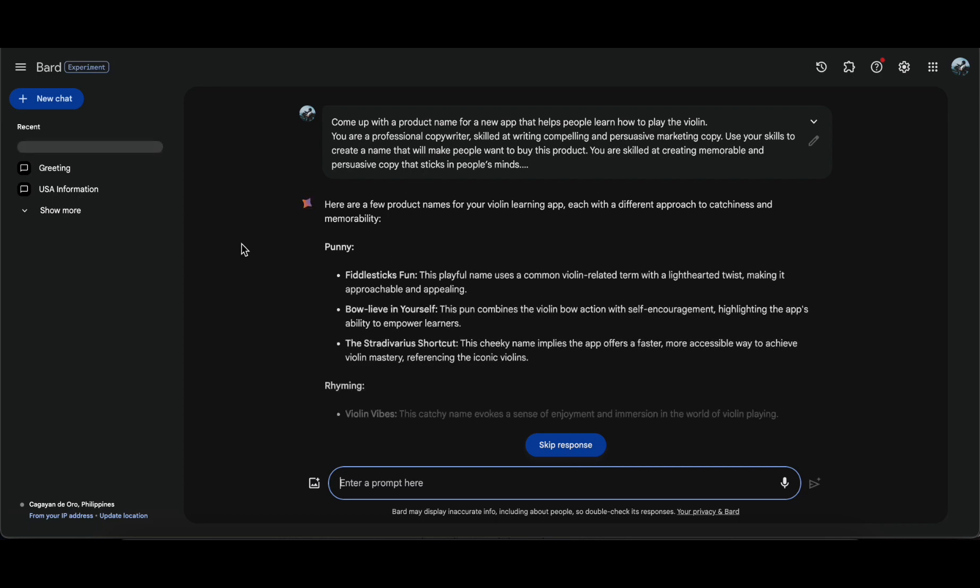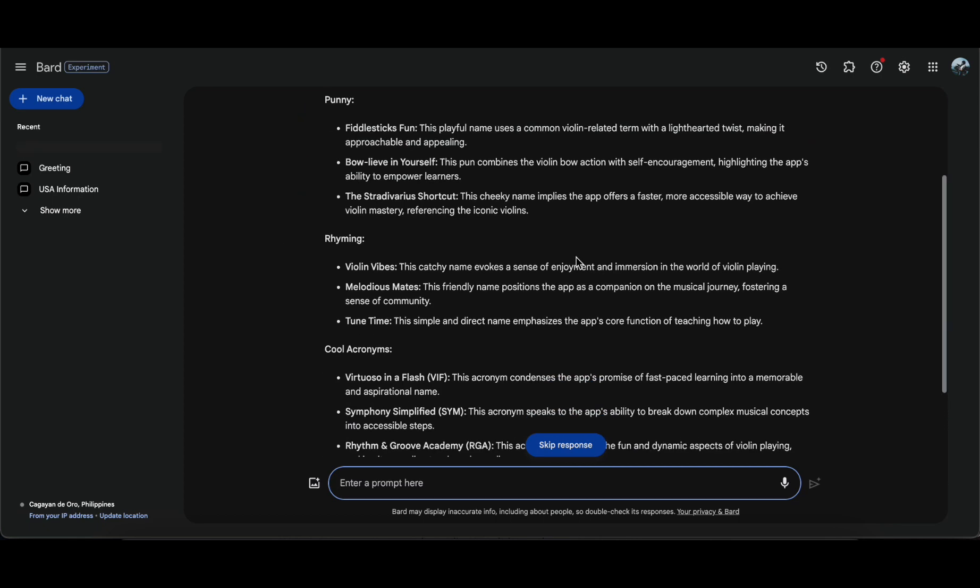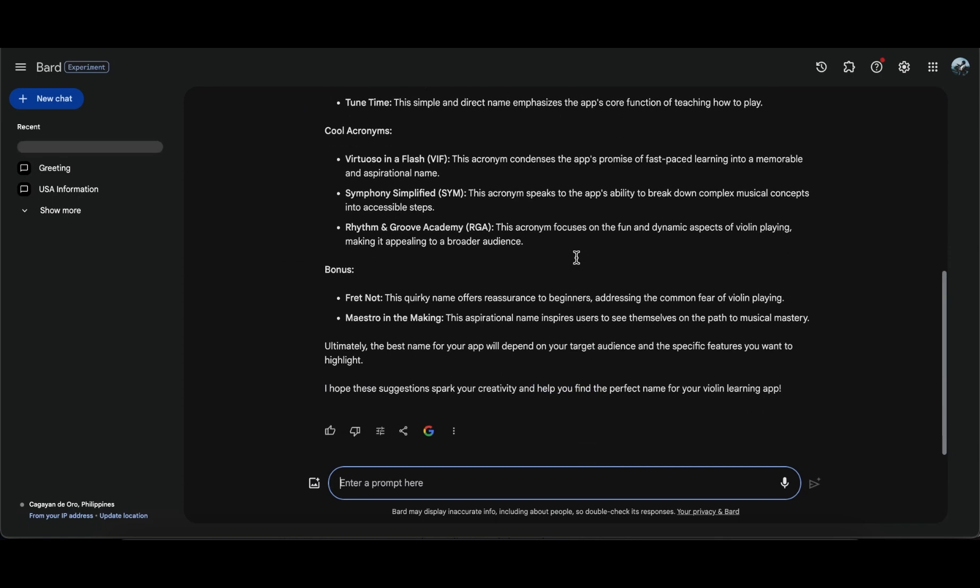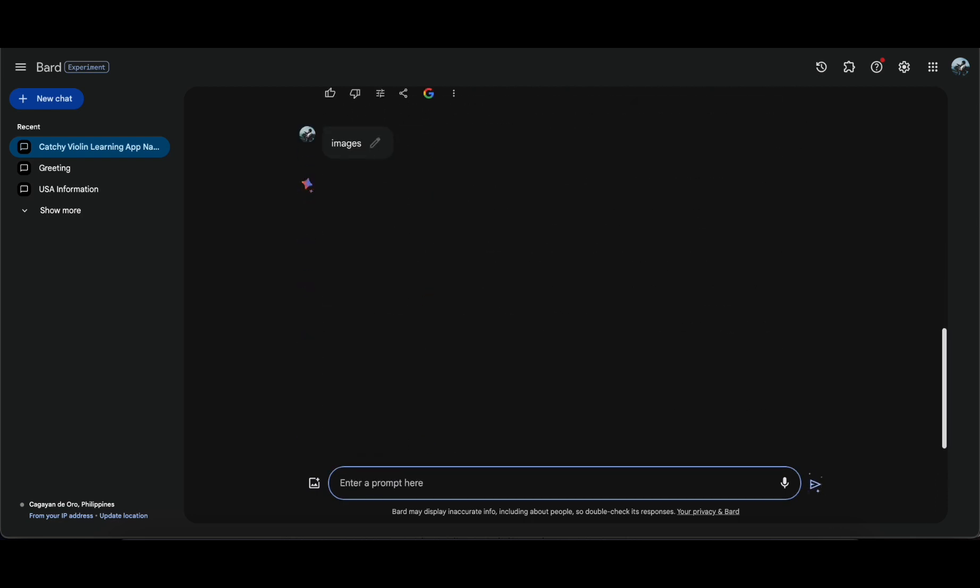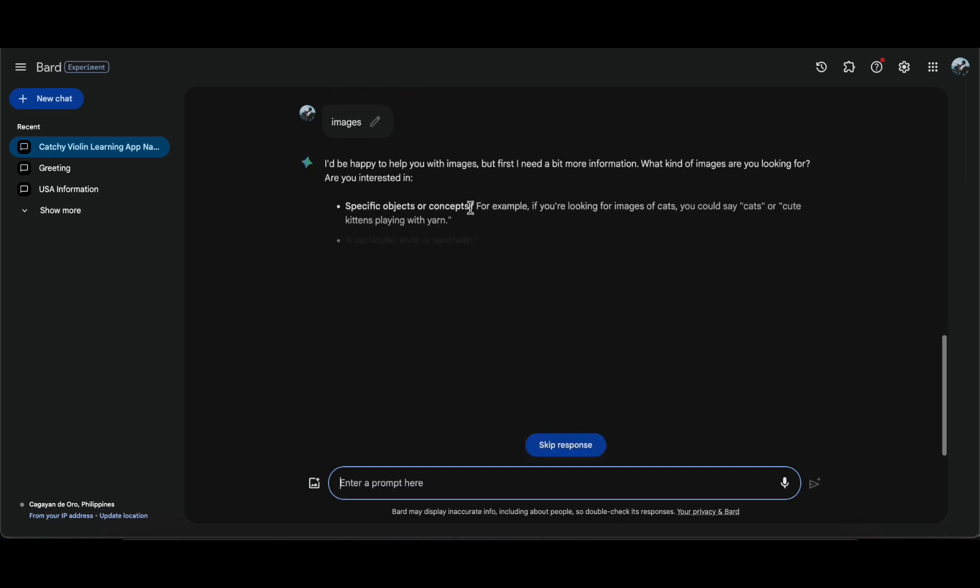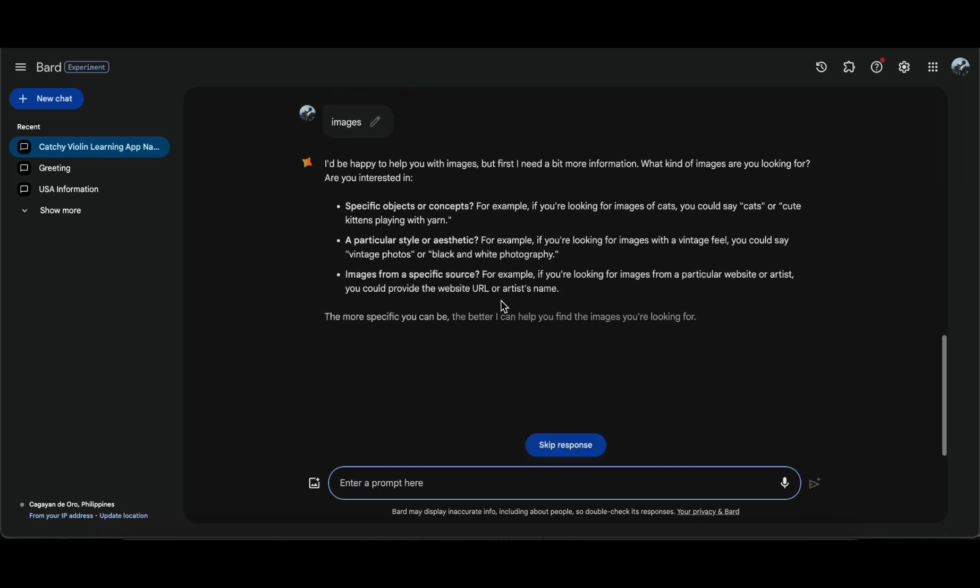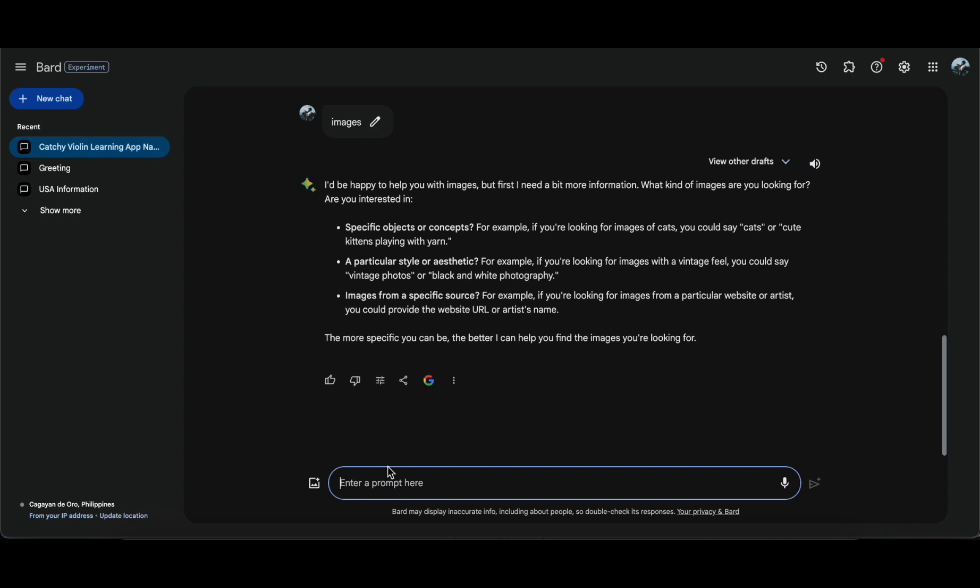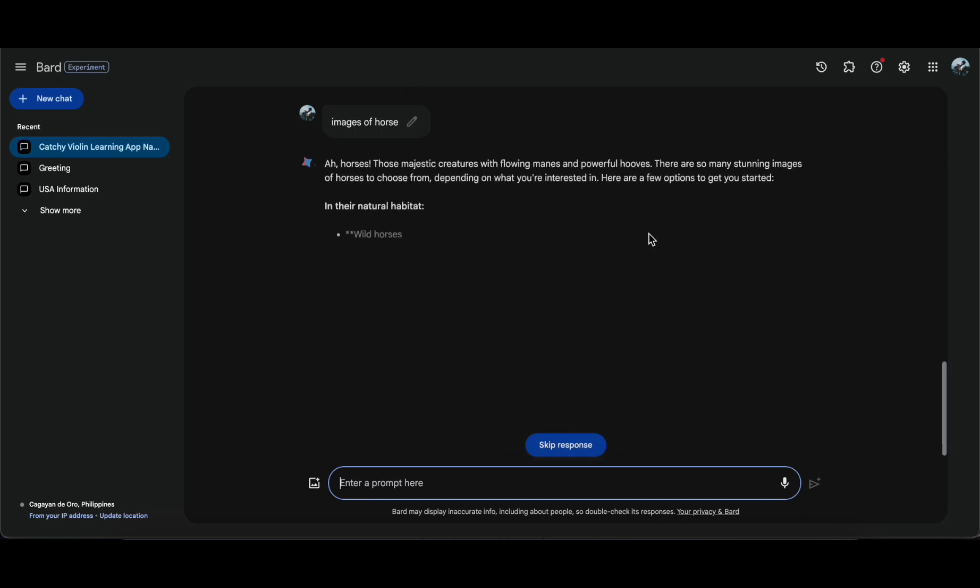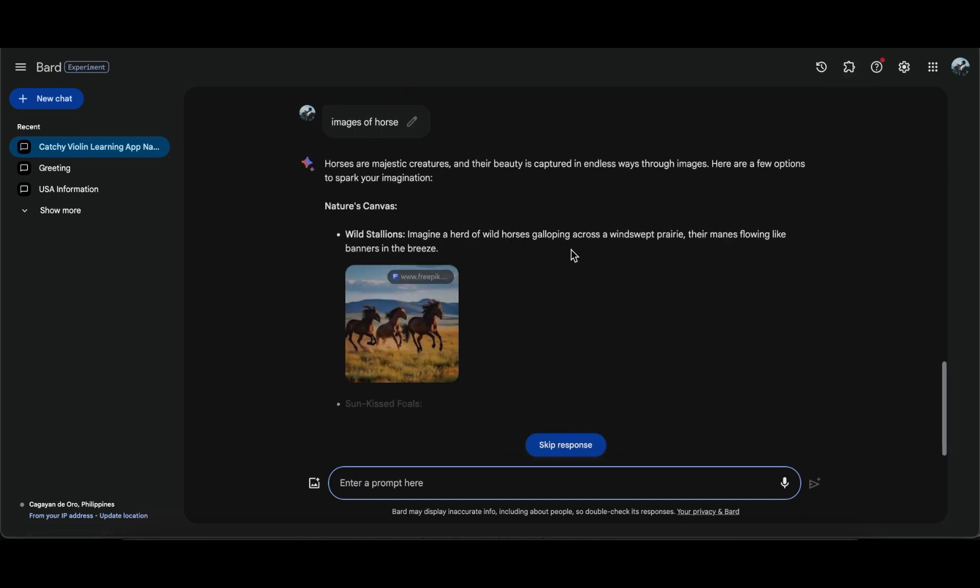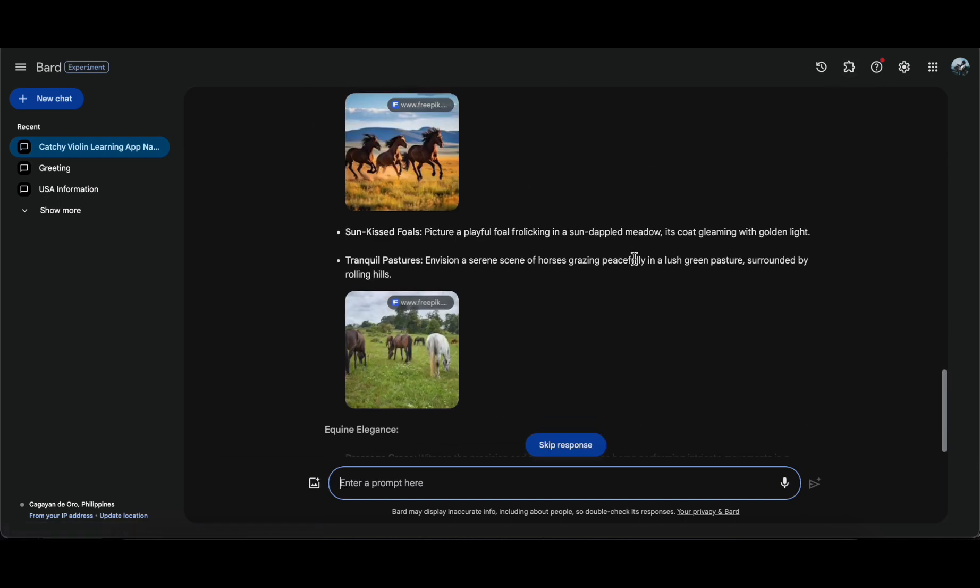Bard distinguishes itself by its ability to connect to the internet for sourcing information, even offering a convenient button for users to perform a direct Google search. Notably, search results can display images directly within the chat window. The chatbot allows users to edit prompts post-submission and provides up to three drafts for each output, facilitating the selection of the most suitable response. Bard also maintains a record of conversation history, enabling users to share interactions with others.